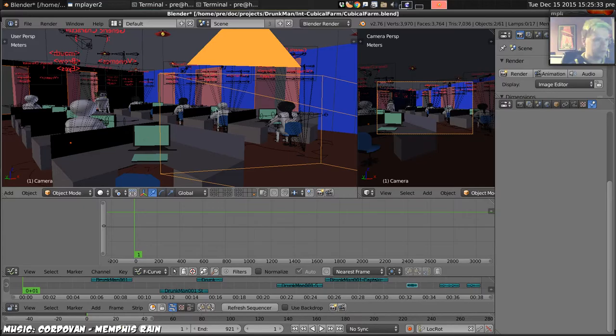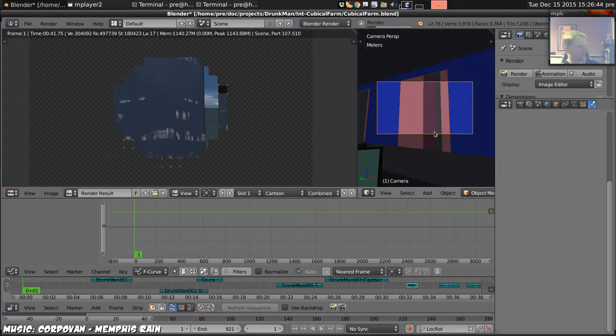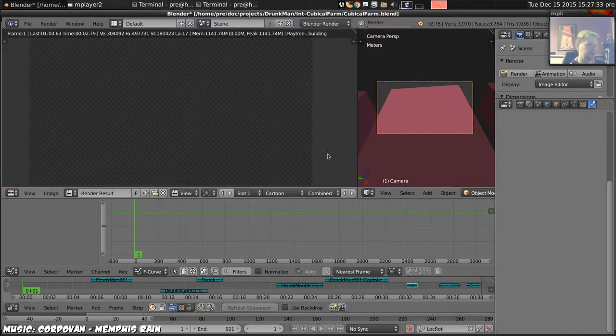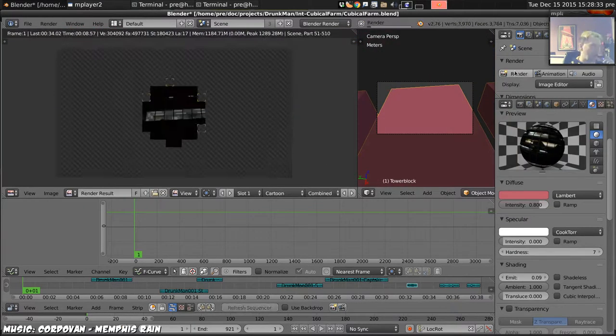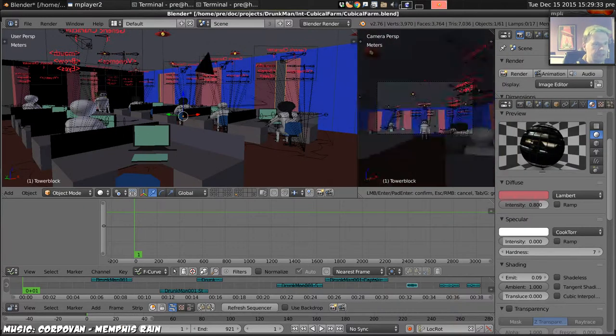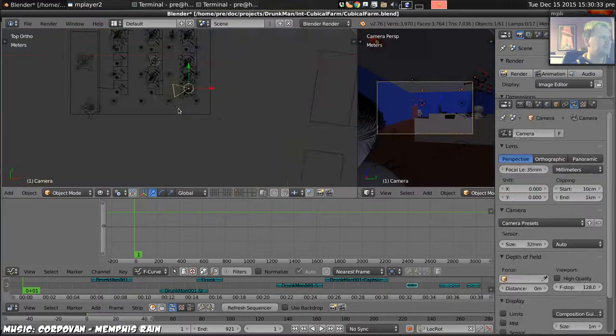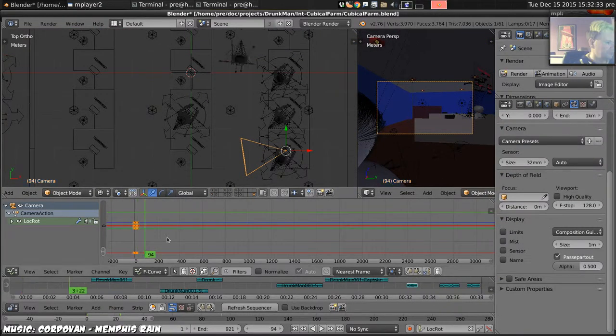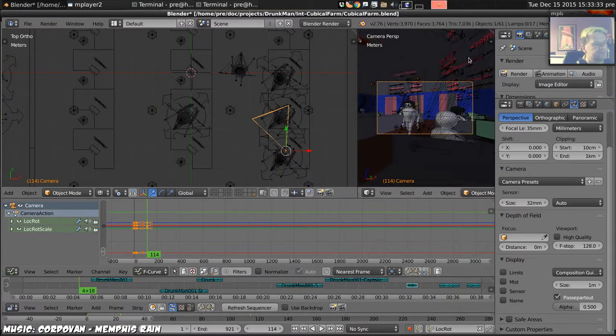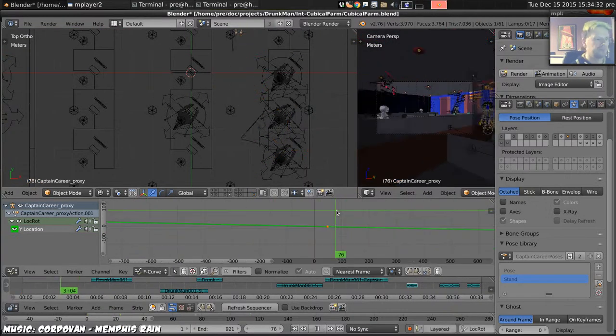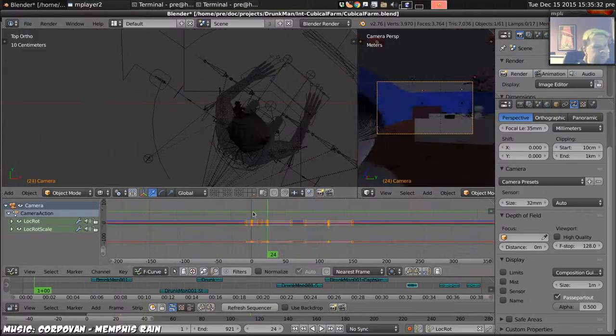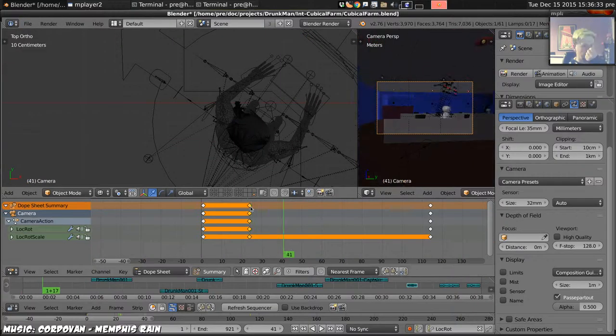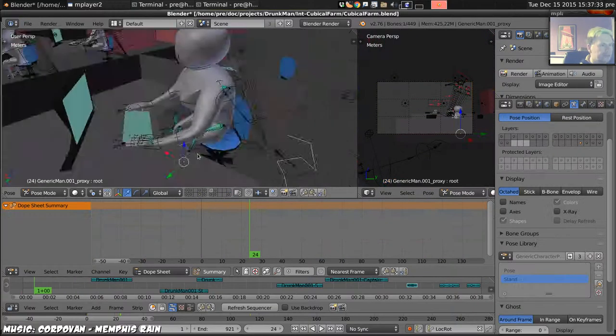To begin with I try and find an establishing shot somewhere in the office and settle with panning across the office on the point of view of one of the workers there.